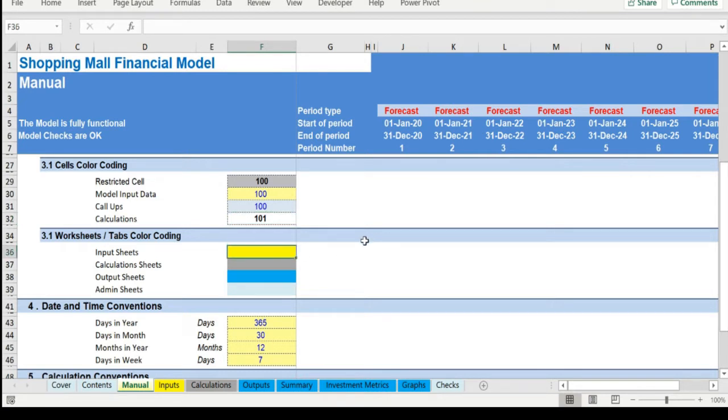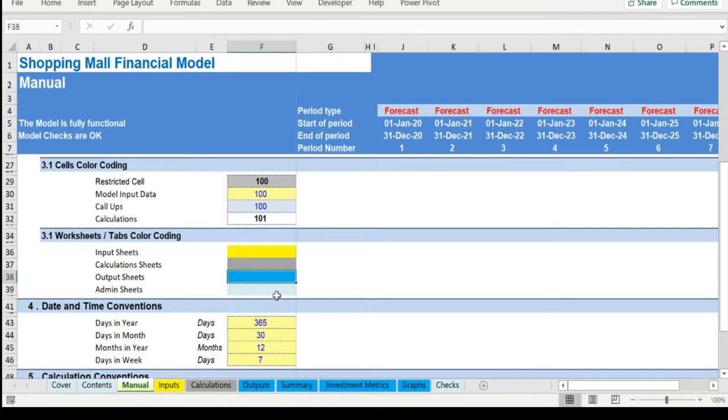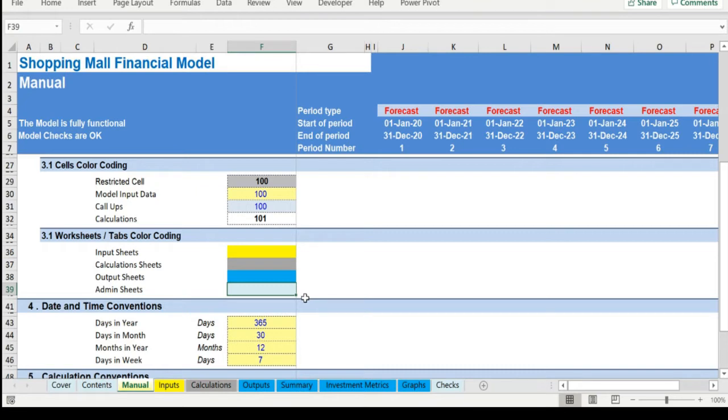Yellow tabs are mostly assumptions tabs, grey tabs are calculations tabs, blue tabs are outputs tabs, that is effectively results or graphs, and finally light blue tabs are admin tabs, for example, the cover page, contents, and checks.